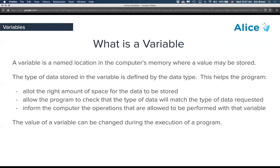The data type informs the computer about the operations that are allowed to be performed with that variable. For example, an object like an Alice character allows things like moving or turning. A text string wouldn't have those same options.